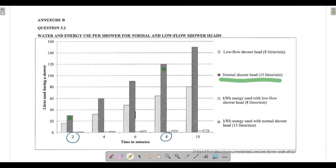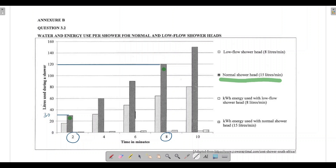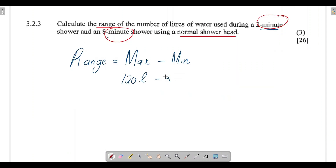For a two-minute shower with the normal shower head, the bar shows approximately 30 liters — it is in between 20 and 40. For an eight-minute shower, the bar shows 120 liters. So to calculate the range: maximum value is 120, minimum value is 30. Range equals 120 liters minus 30 liters, which gives us 90 liters.